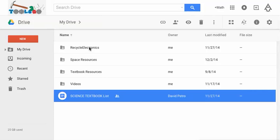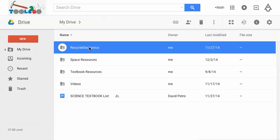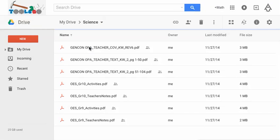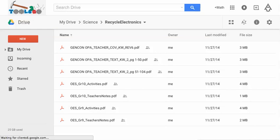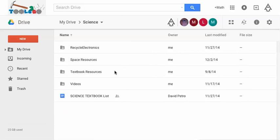I've also, for Grade 9 and 10, included a great resource called Recycle Gear Electronics. That's the entire PDF of the teacher resource guide and the student booklet for that, which fits into a couple of the units in Grade 9 and 10 science.